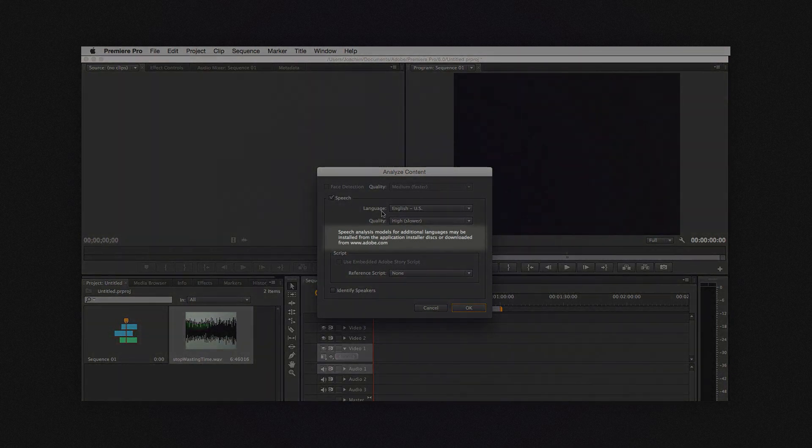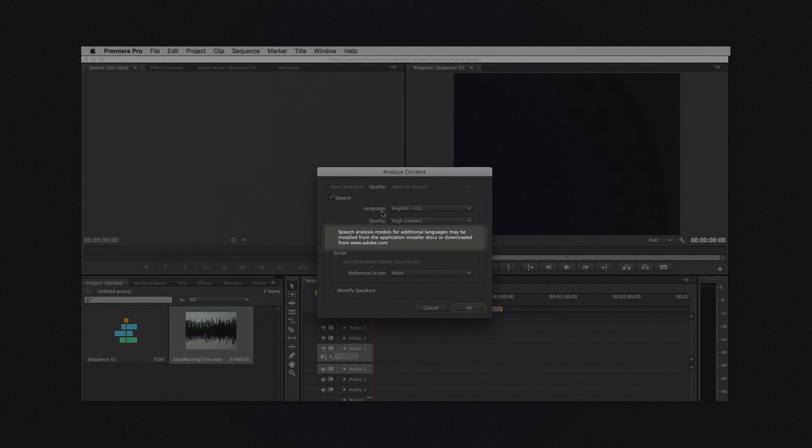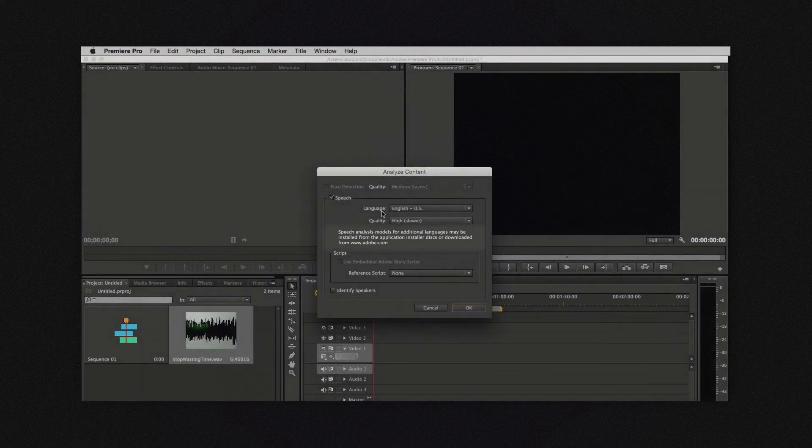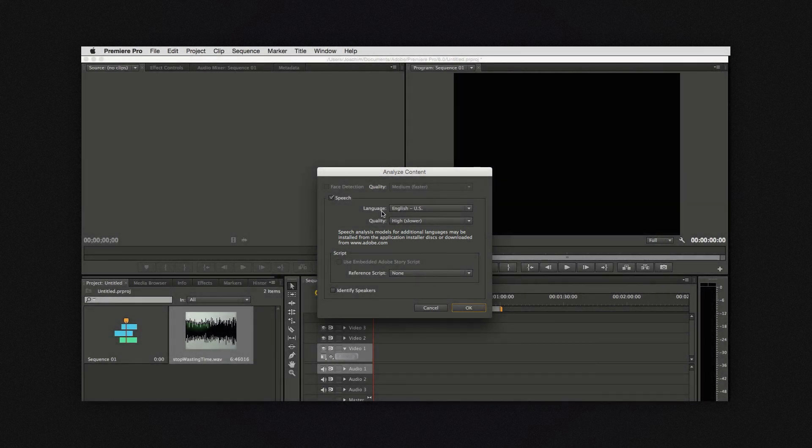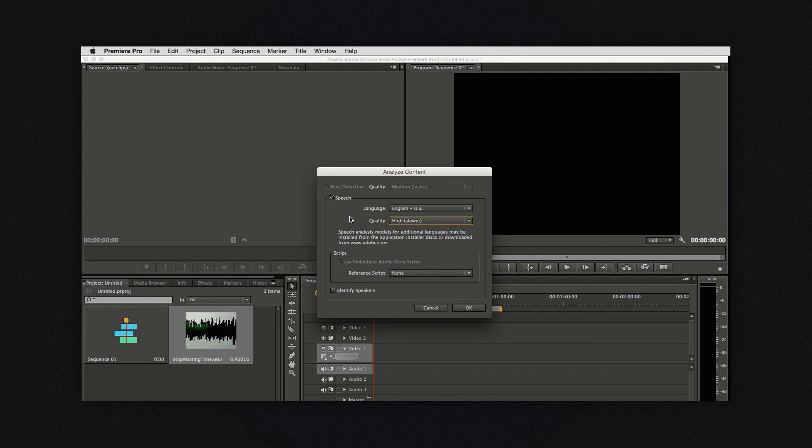It also says it here that you can download and install additional languages. I will put a link on how to do that in the description. For quality I would recommend using high.